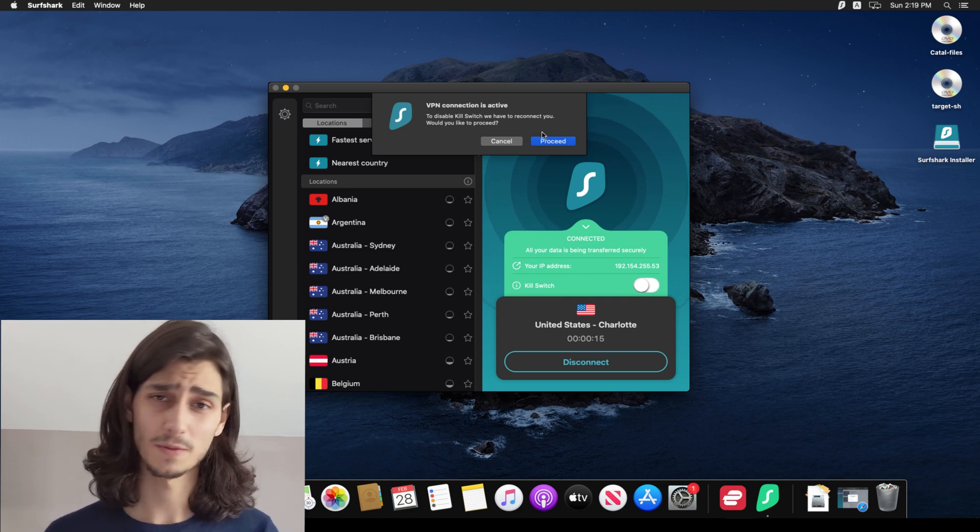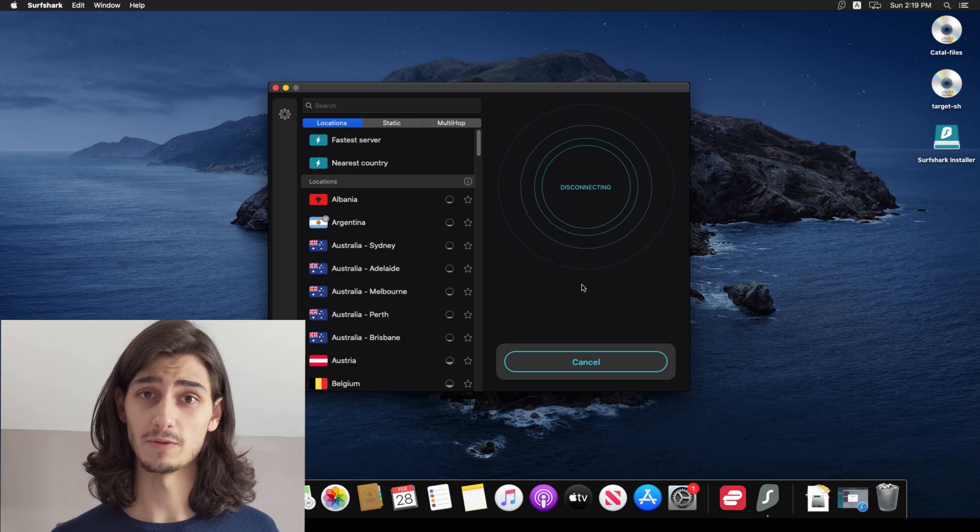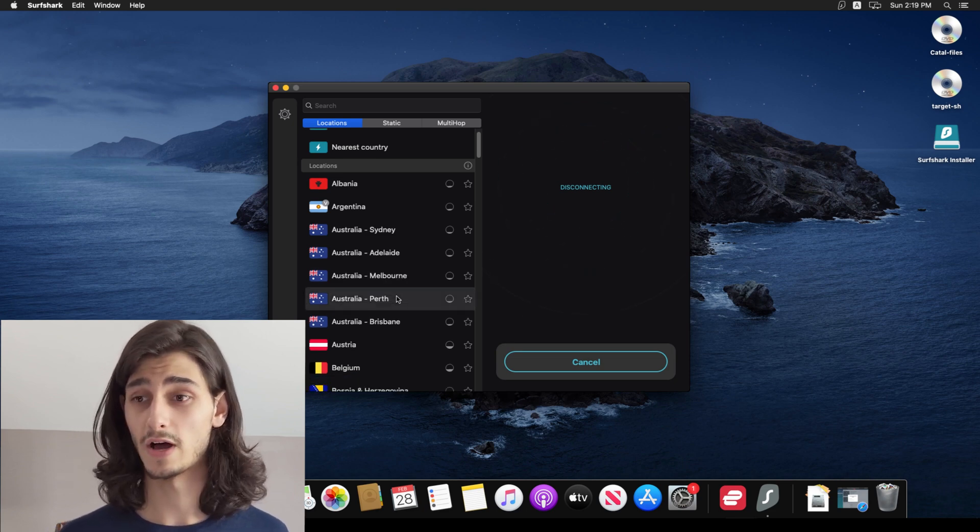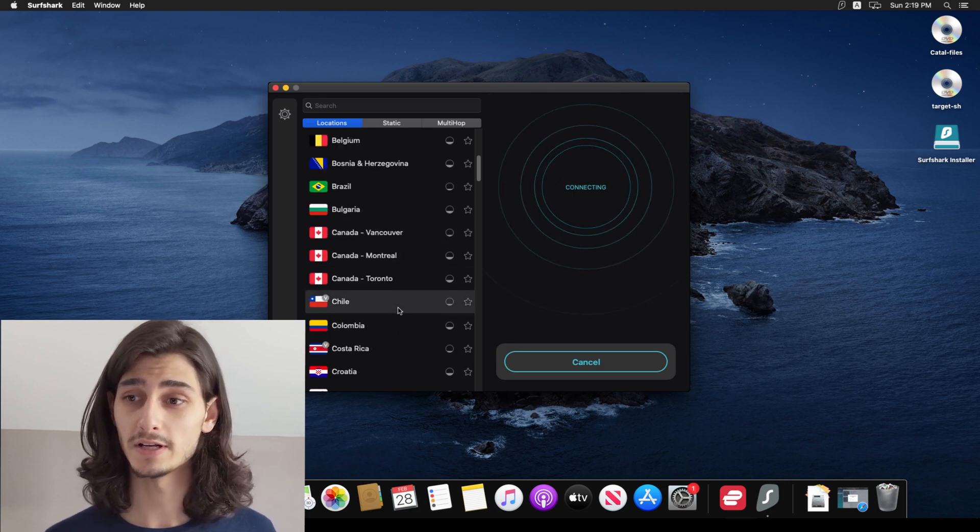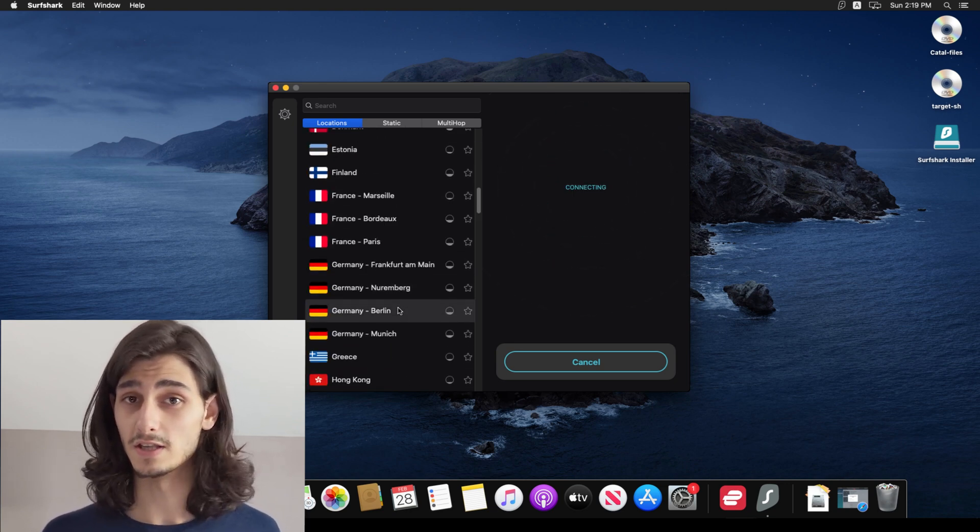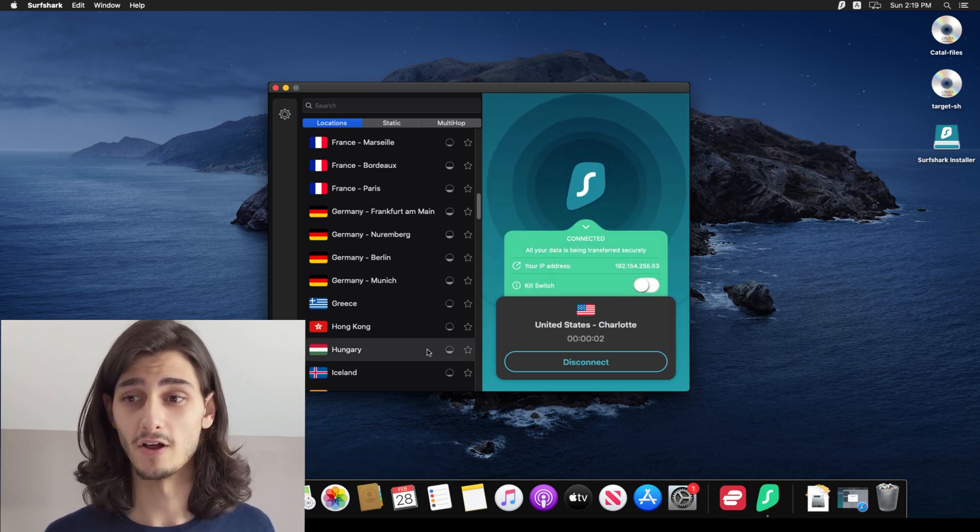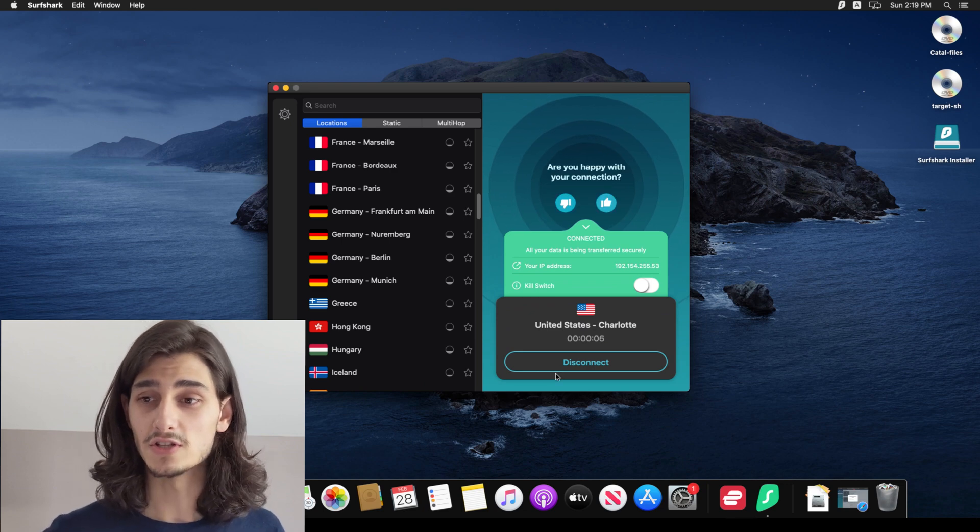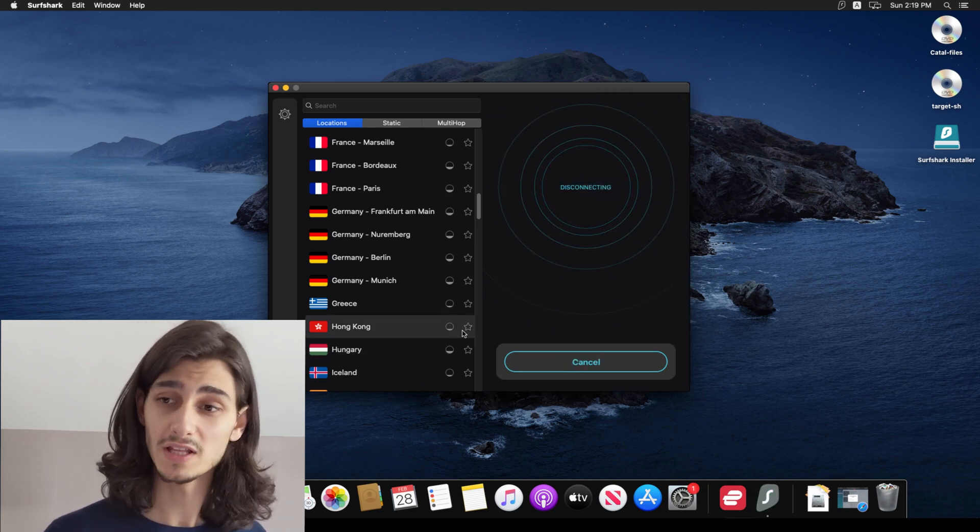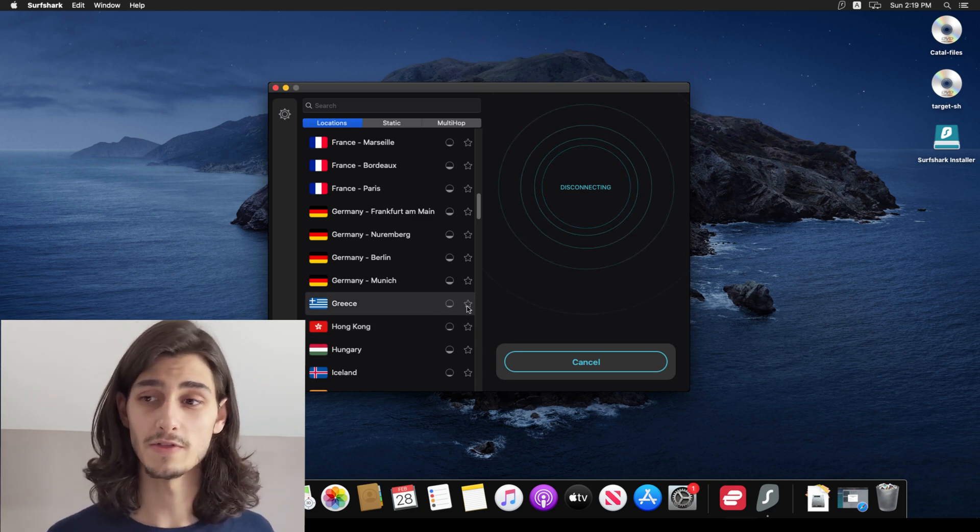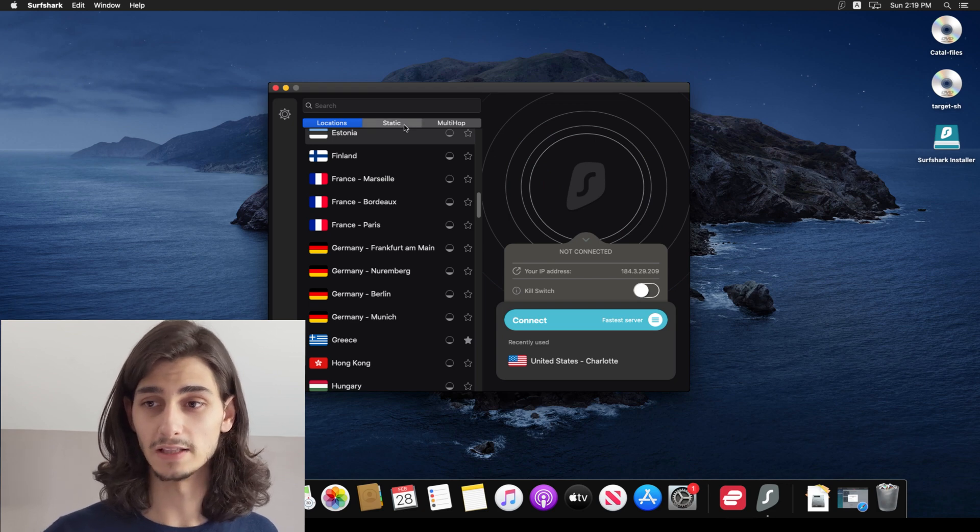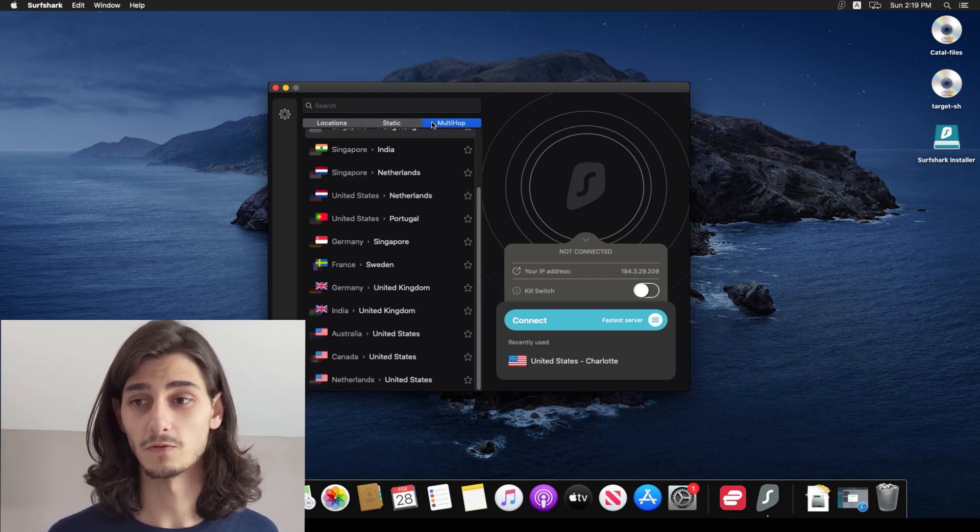Now the kill switch is simply whether or not if you get disconnected from your VPN if your internet continues to work. Now I turn that off just because I'm not too worried about it. But if you're somebody that doesn't want to be connected to the internet without a VPN live, then I would definitely recommend leaving that on. Now scrolling through the list of locations, you can see all of these different countries and servers and locations available within these countries and clicking on any one of them will auto connect to that server and then you'll see a little star next to each of them and those will simply allow you to select your favorites.